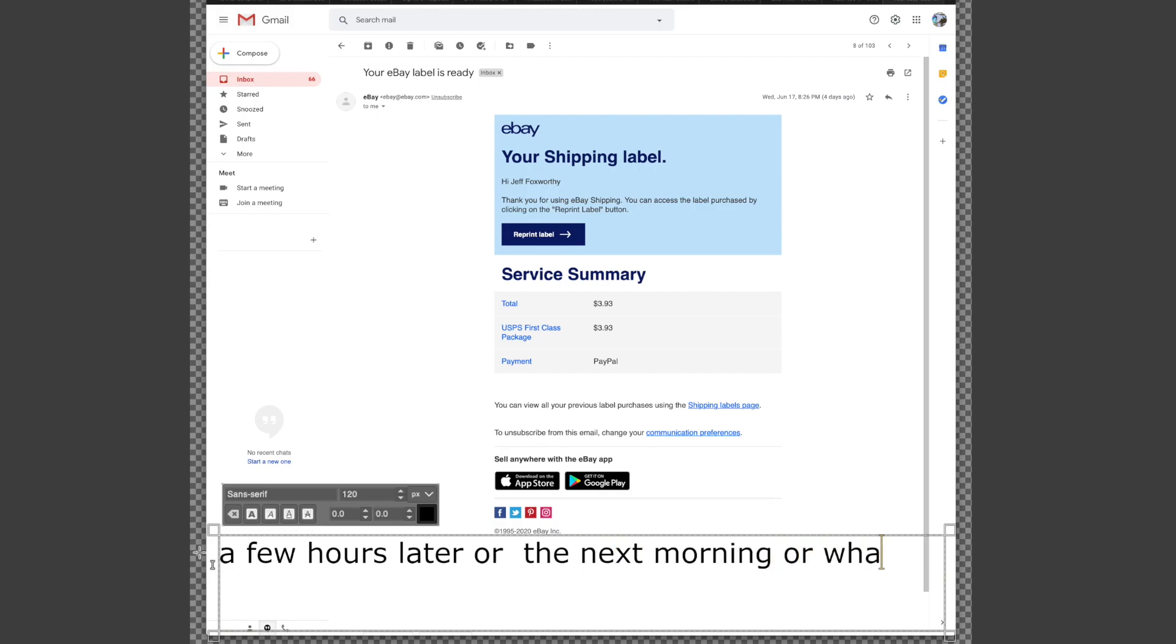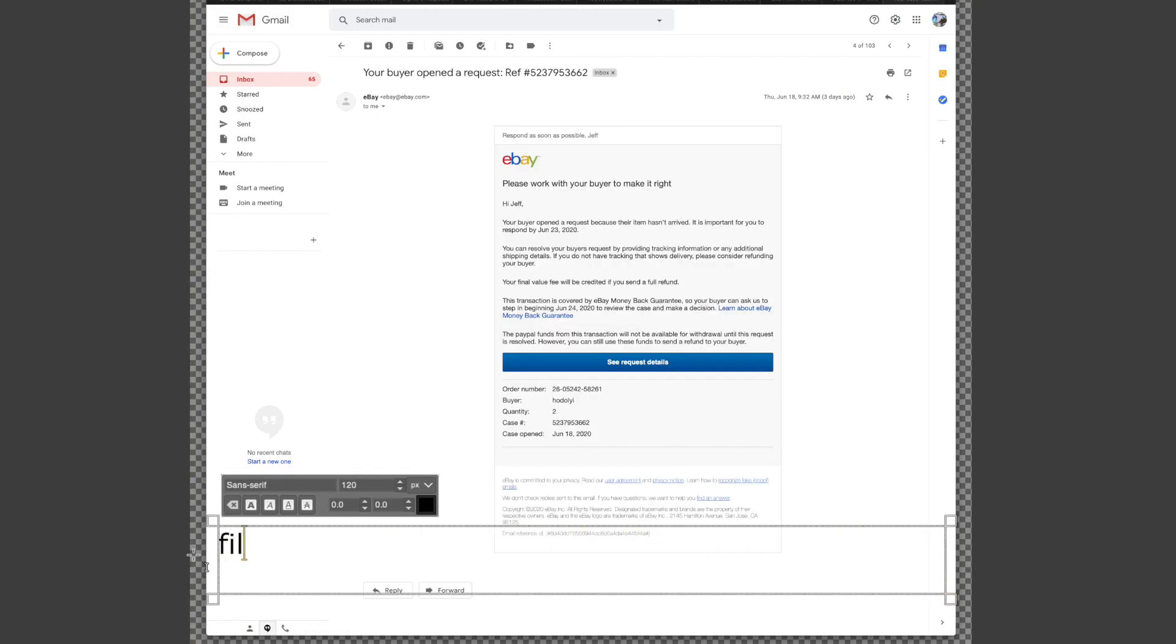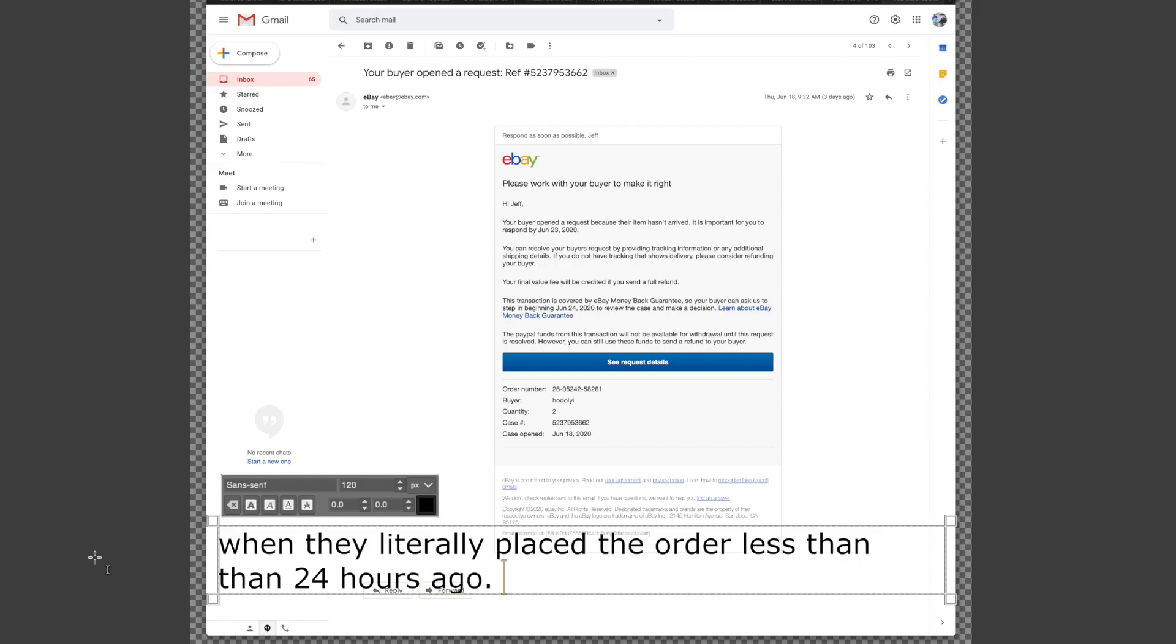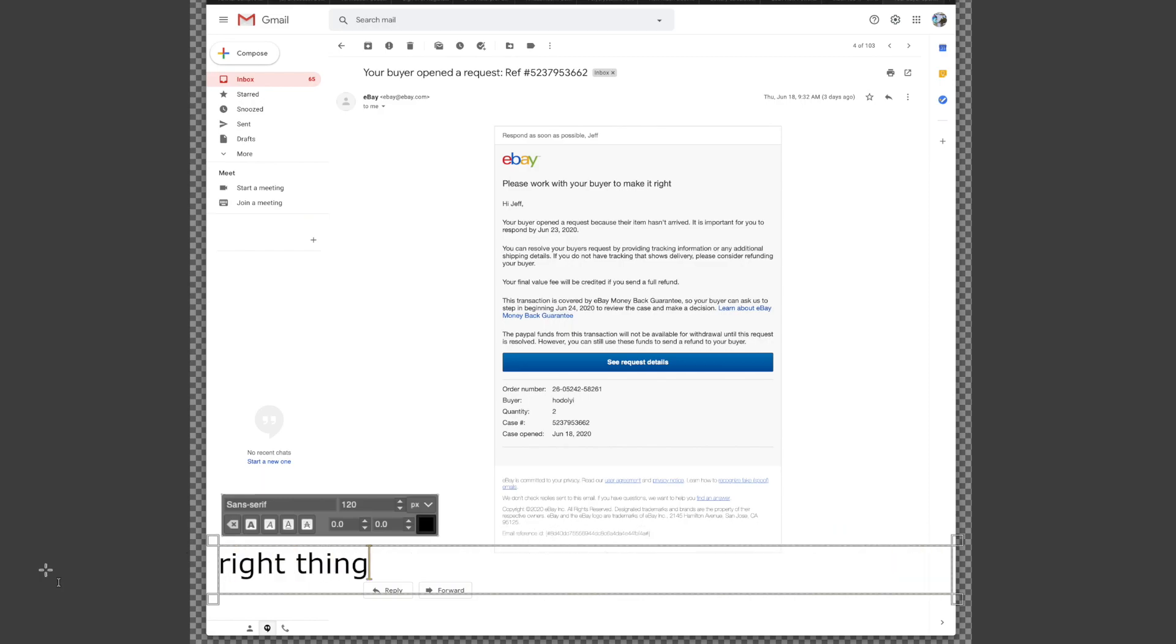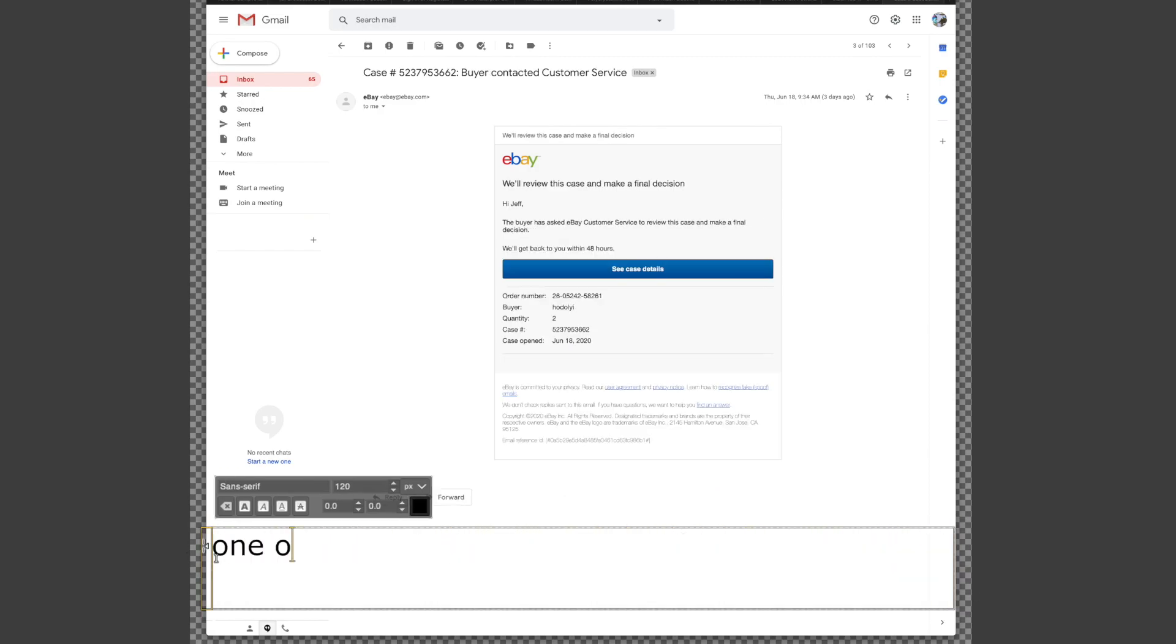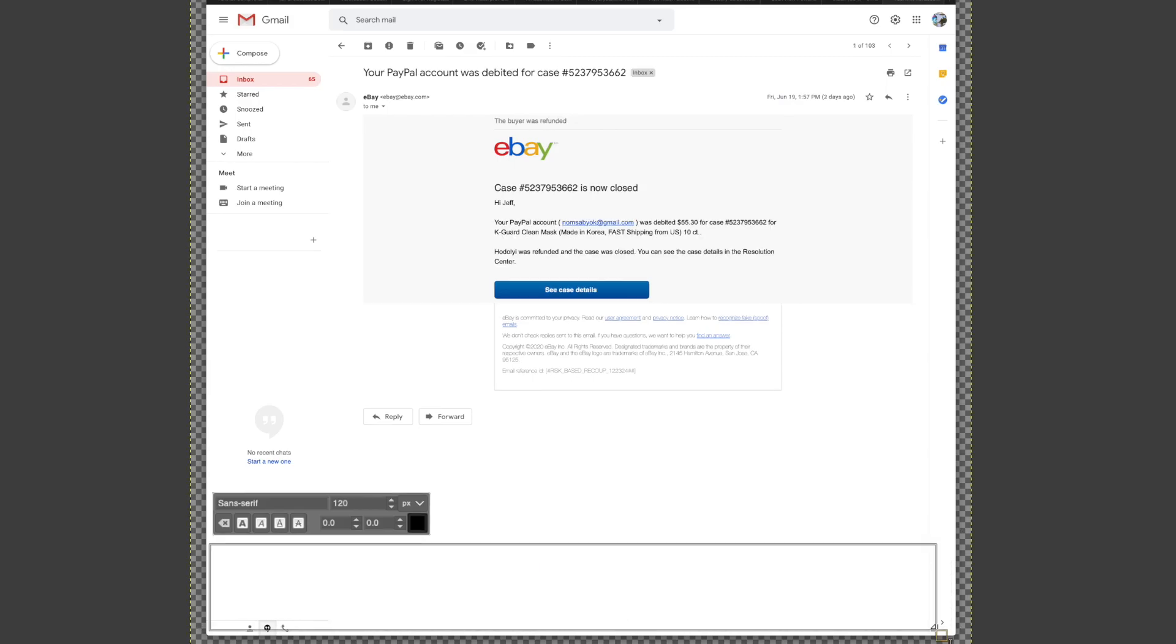I receive this - the buyer, bless their dear heart, has filed a complaint that their product hasn't arrived when they literally placed the order less than 24 hours ago. Realizing this is ridiculous, I rely on eBay to do the right thing. And two minutes later, okay I'll let eBay sort this one out, hopefully it turns out okay and I'm fine. And now I'm in debt. Lovely. Whoops, they successfully charged me without my permission or whatever, so screw me, just fabulous.